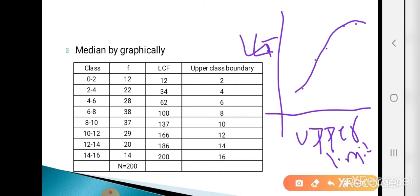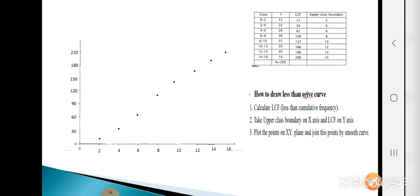The upper class boundary means the upper limits for each class (classes are in exclusive form). The first class is 0 to 2, then 2 to 4, 4 to 6, and so on. So the upper class boundaries are 2, 4, 6, 8, 10, 12, 14, and 16. Take these upper limits on the x-axis.